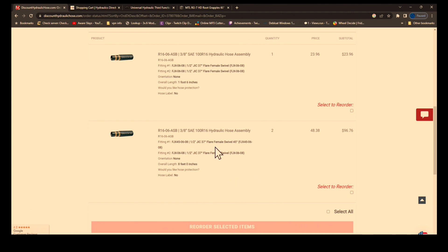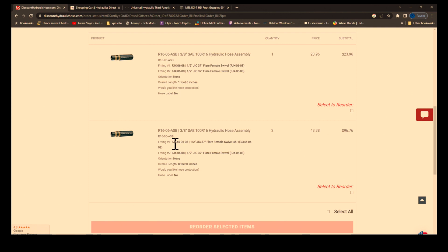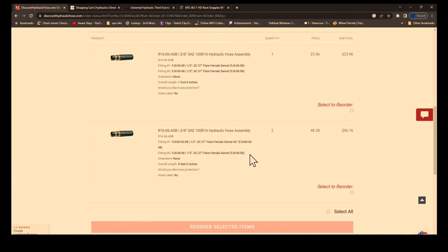So just straight fitting on one end, 45 on the other. There's their part numbers. So if you order it with the FJX-45-dash-06-dash-08 on one end.